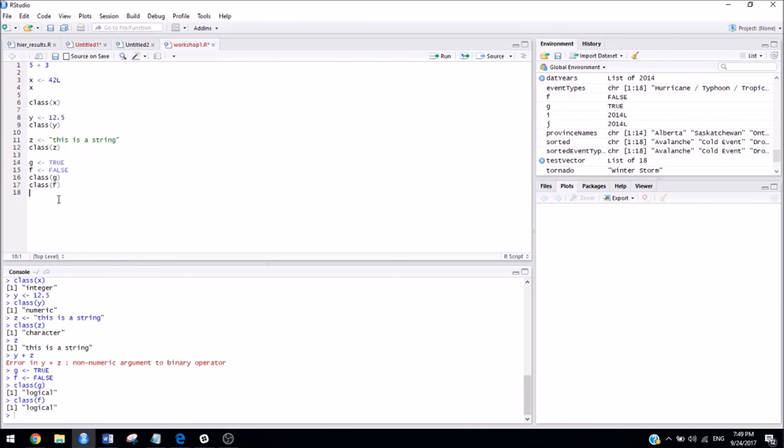So, just to recap, in workshop one, we talked about how to use the console as a glorified calculator, how to store variables, and how to find the class of a variable.